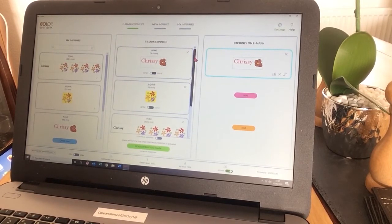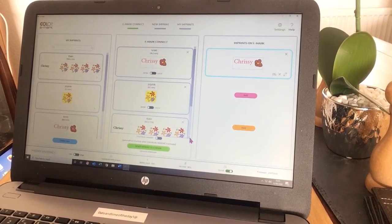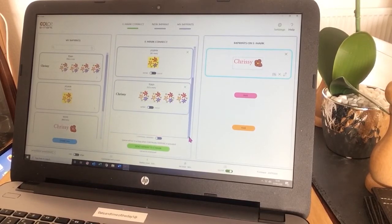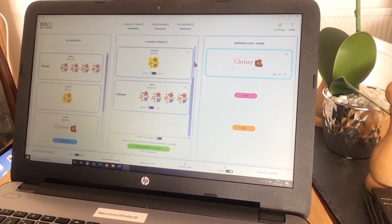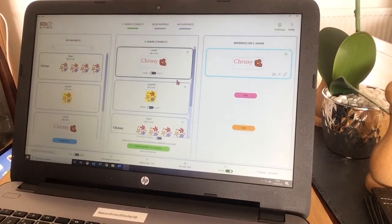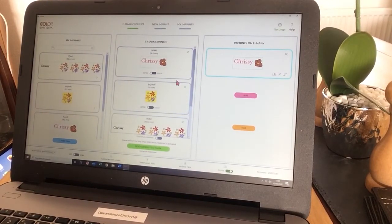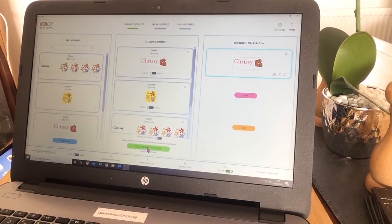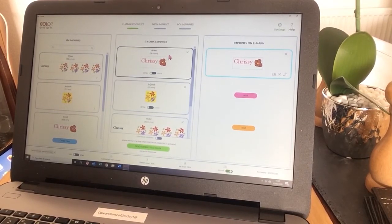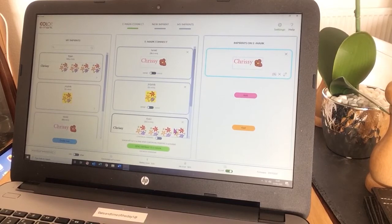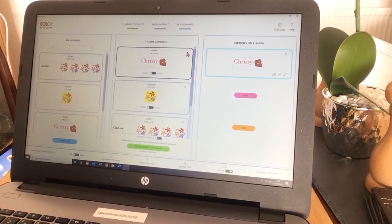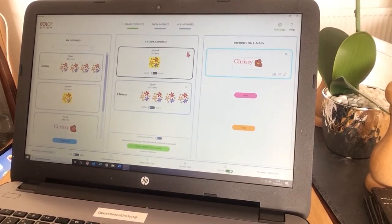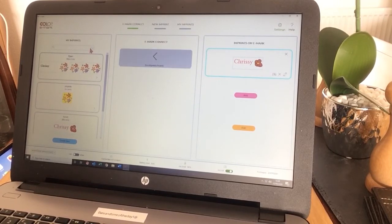It will move it to the Emark Connect box. As you can see, I already have a few imprints in here. This is the one I've just done. These are two that I did previously. If I was to press send imprint to Emark now, it would print this one first, then this one, and then this one. If you only want the one to print, just delete the ones that you don't want to print.